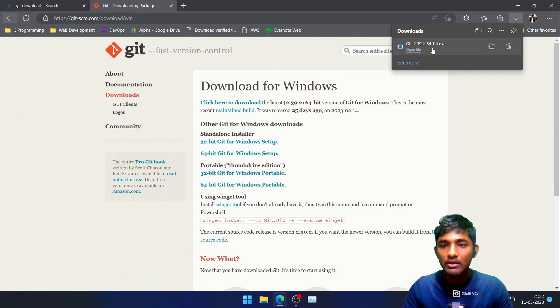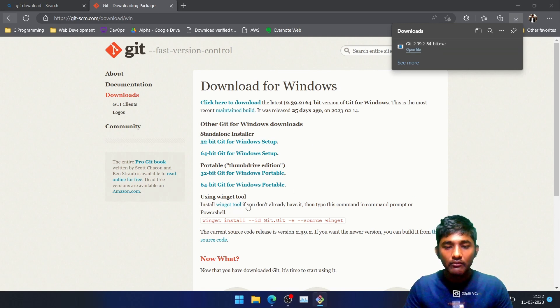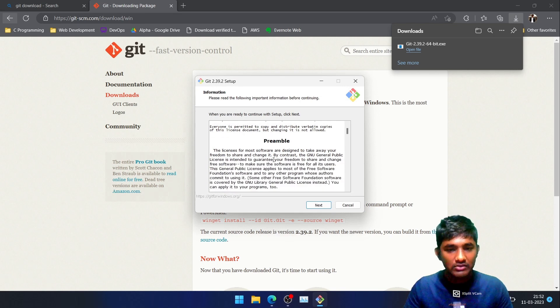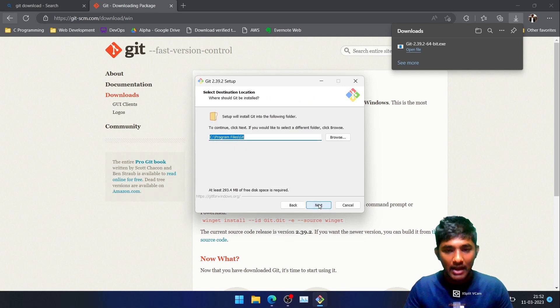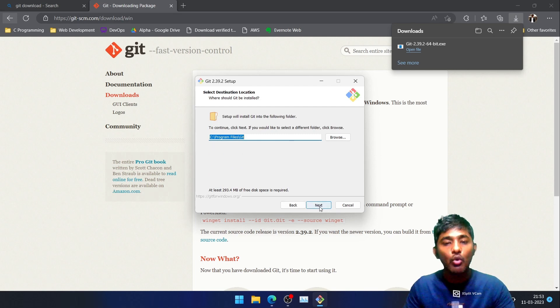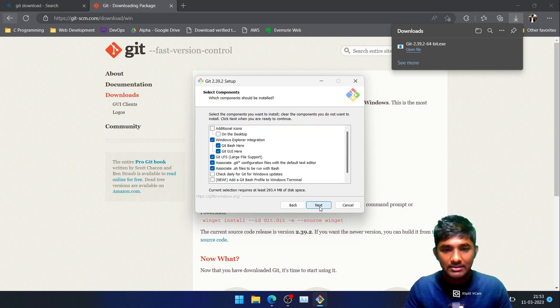Once the download is completed, you just have to tap over the file, the exe file. And then we are going to do the basic installation, so it is very easy. You just need to tap over next. And this is the default path. I would recommend you to go with the default path. Tap on next.